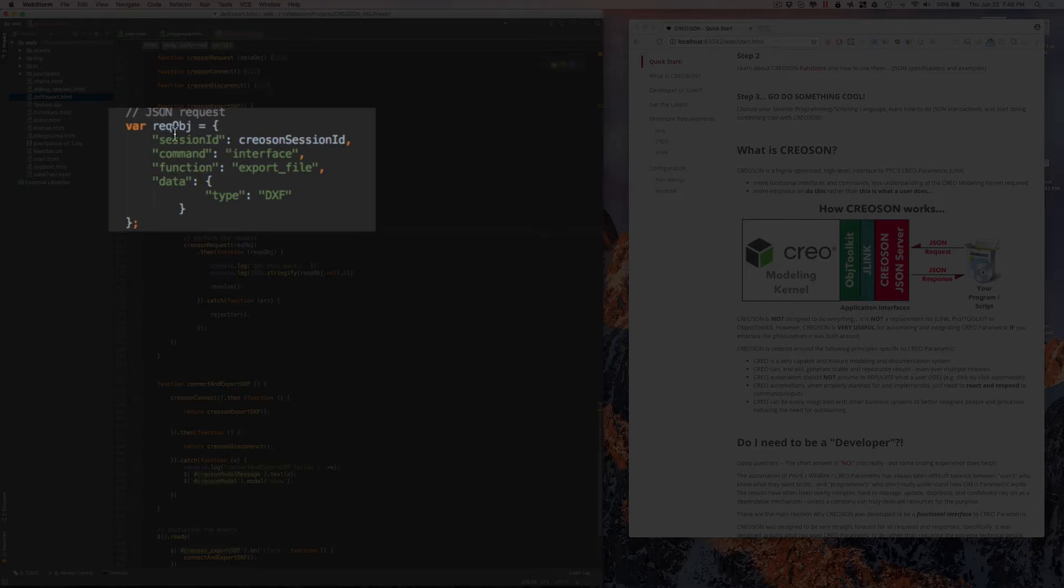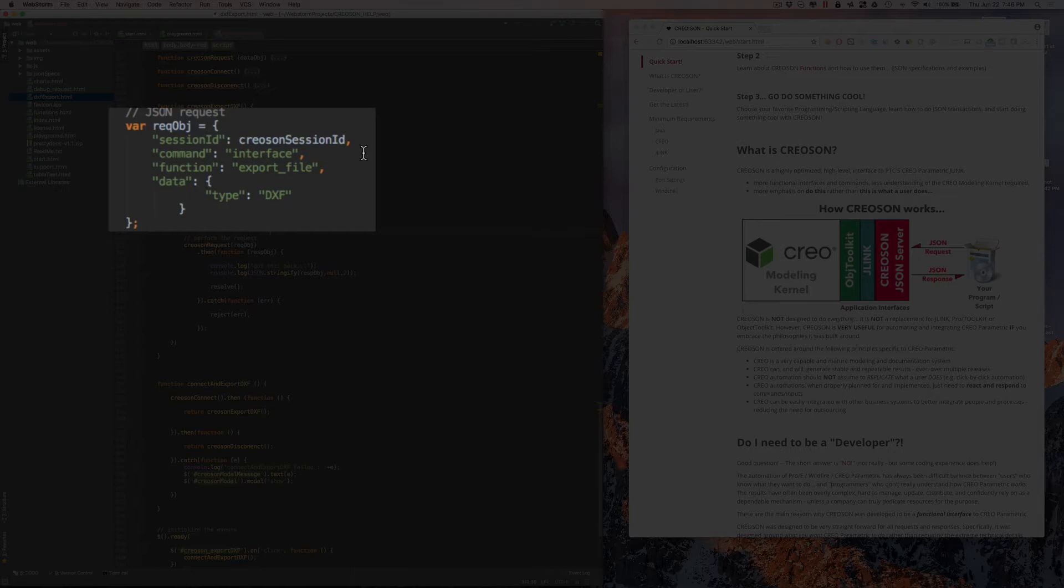What it looks like is basically just a key-value pair, and we've created this structure so that it's very easy to understand and follow. The Creoson structure is focused around what command we're going to run, what function we want to run within that command, and then what type of data or options go with it.